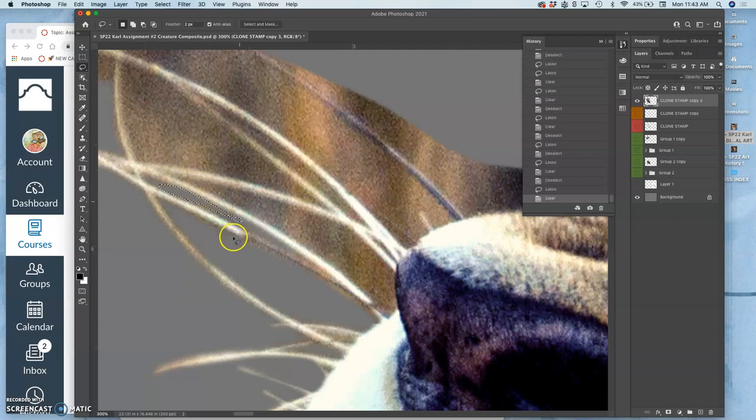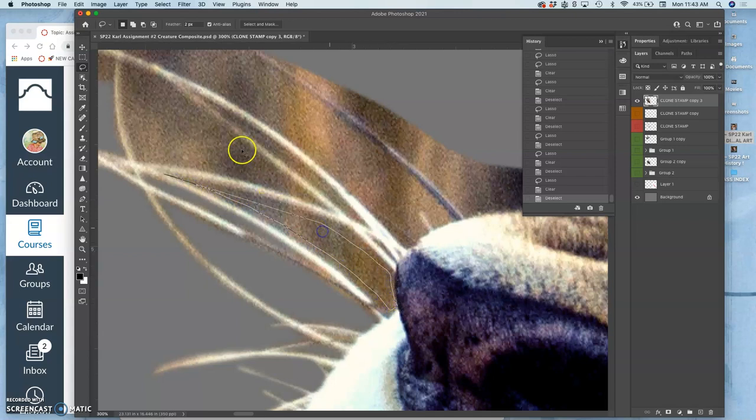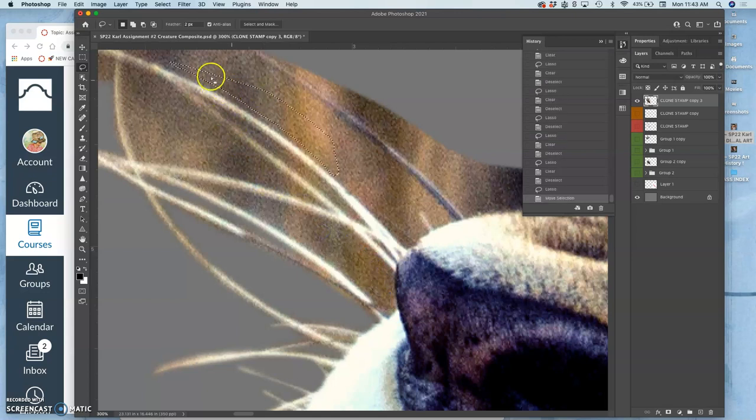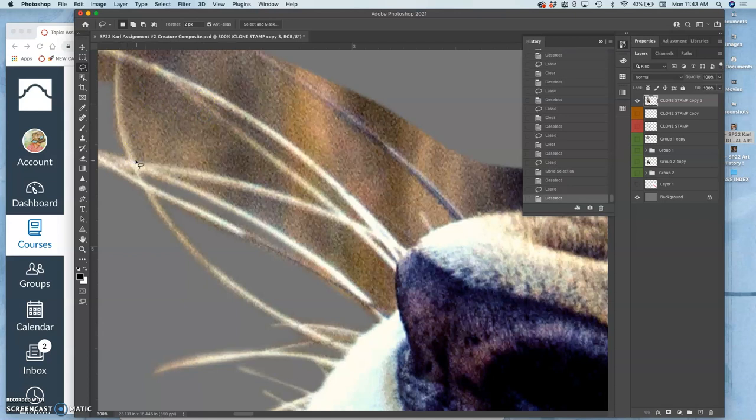So that next class we can continue to clean it up, put it on our assignment one landscape, and continue to improve both assignments. Because there's always refinements you can do if you have the time. And the goal is to make them the best portfolio piece we can.